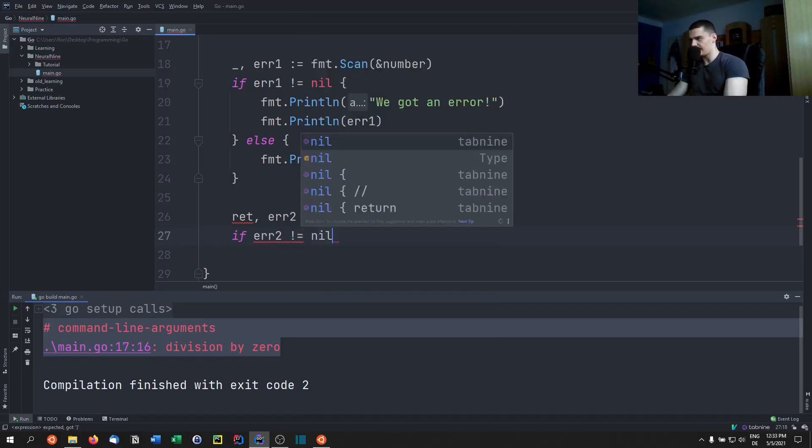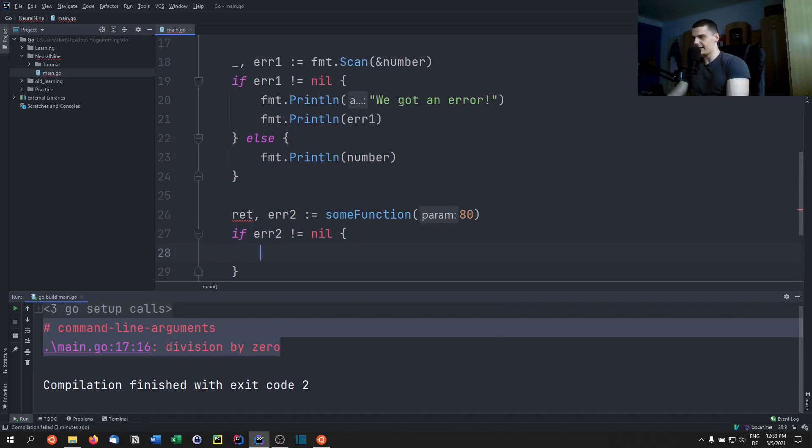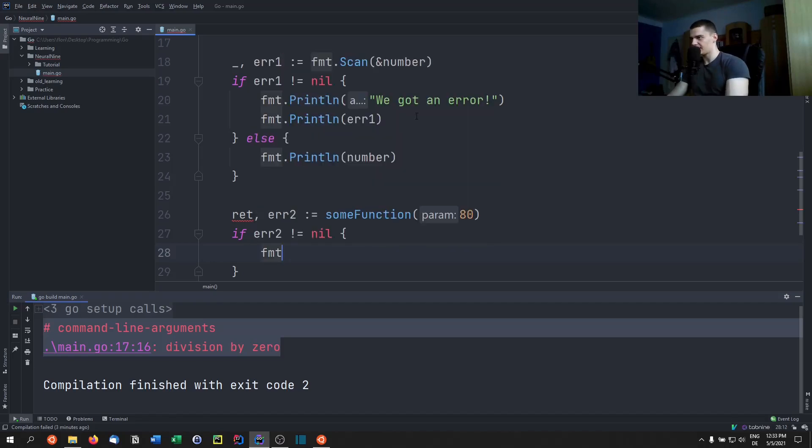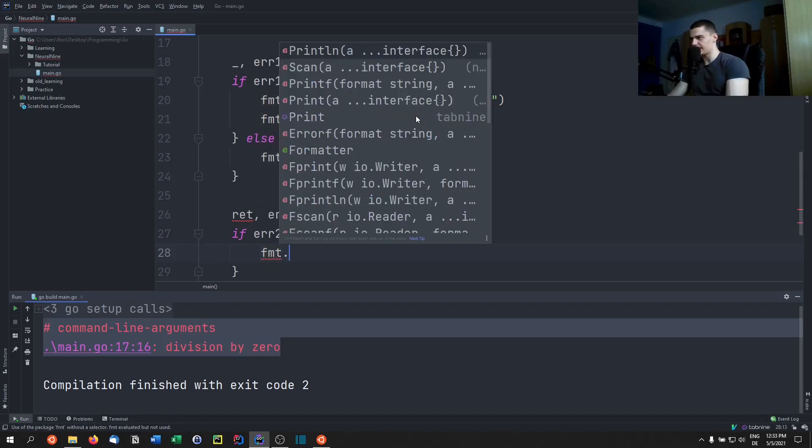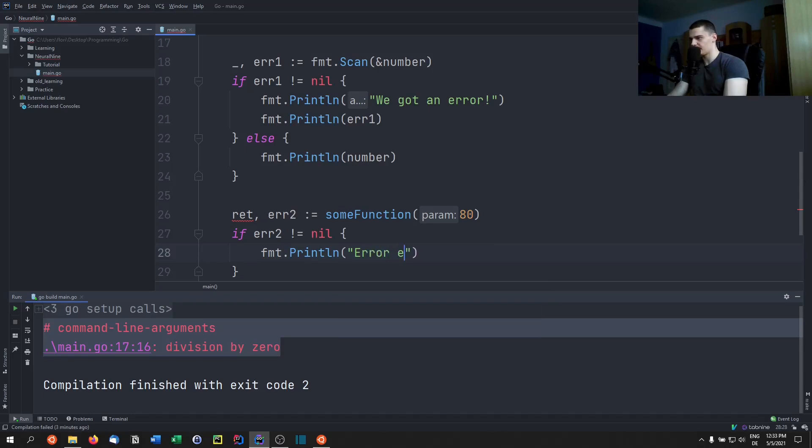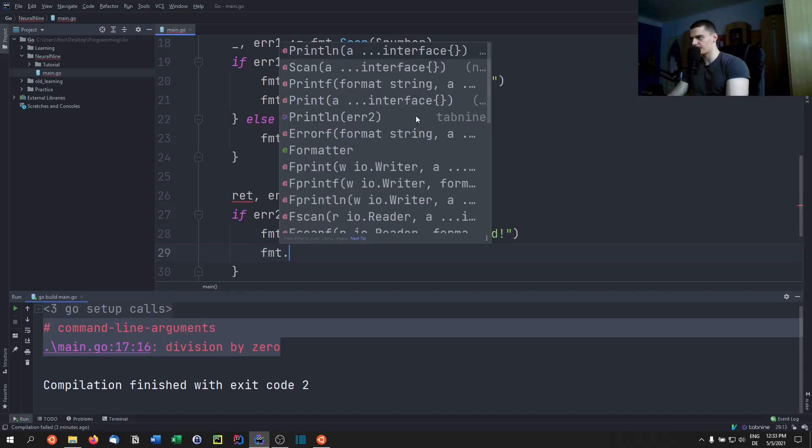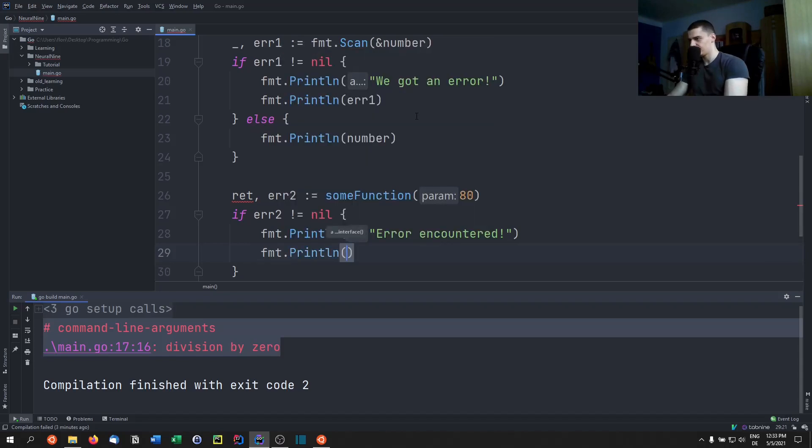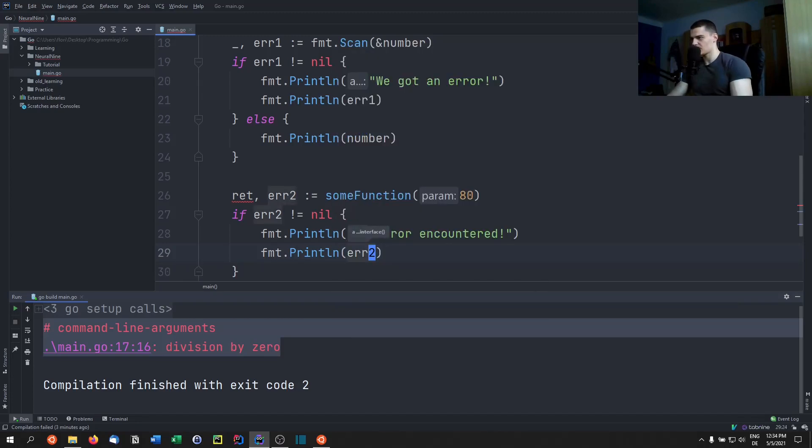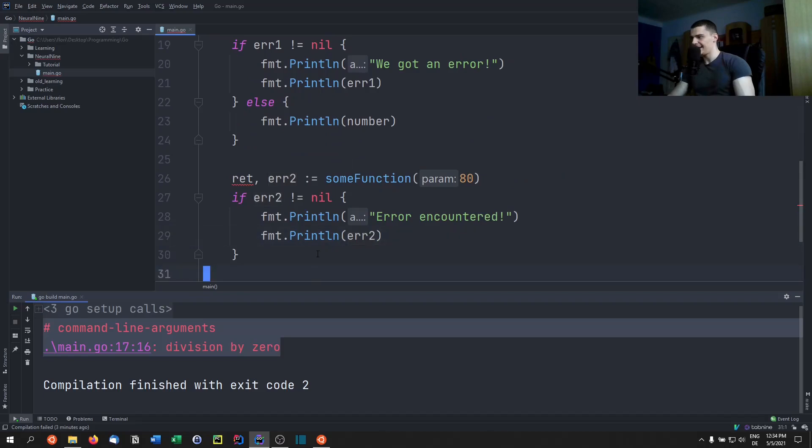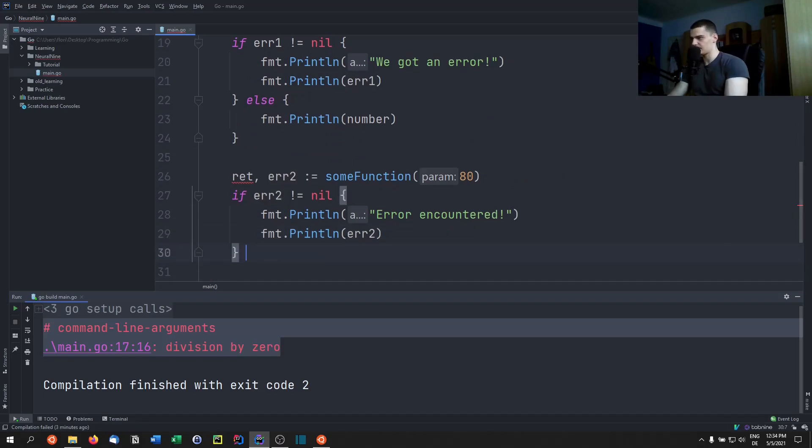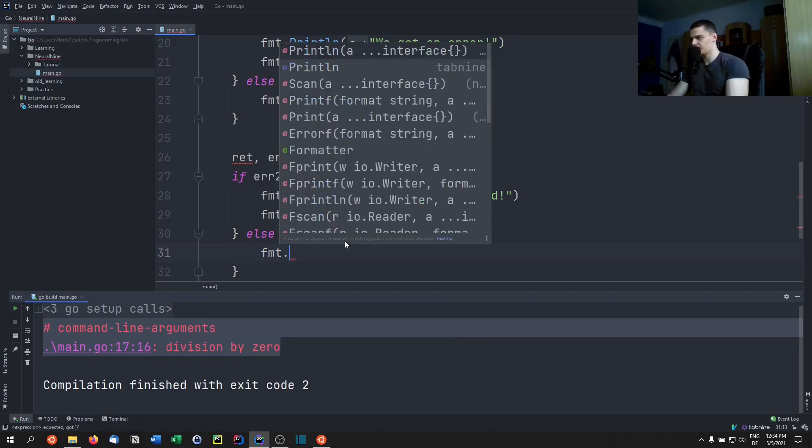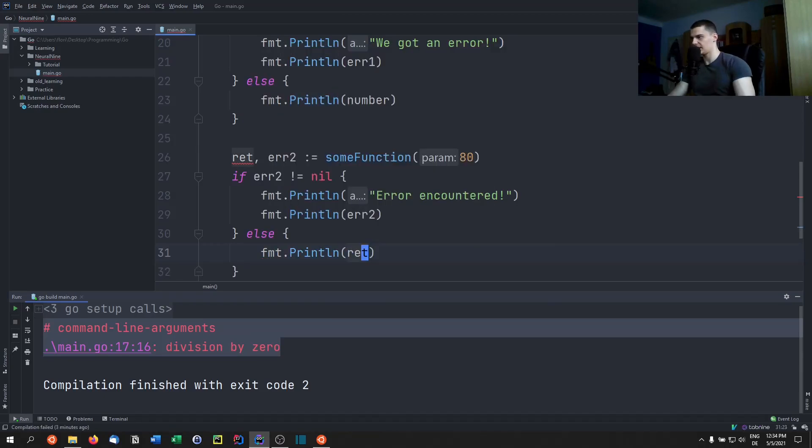So error two is that if the error two is not equal to nil, if we have an error, we're going to handle that error. We're going to say format.Println error encountered, and we can also print the error, so fmt.Println and we can print the error two which is going to be the message that we defined up here, I don't like 60. And if this error is not thrown, so else, we're just going to print the return value like that.